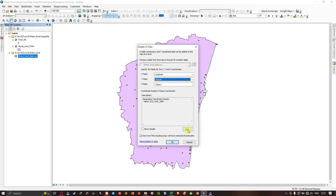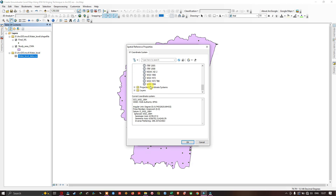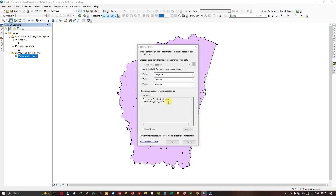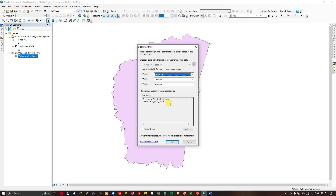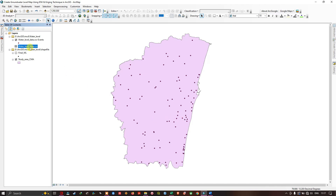To set a different coordinate system, click Edit, navigate to the suitable coordinate reference system — I'm selecting Geographic Coordinate System, then World, then WGS 1984, and click OK. Once the coordinate system is selected, click OK to export as a point feature in ArcMap. We have now converted our CSV to a point feature.